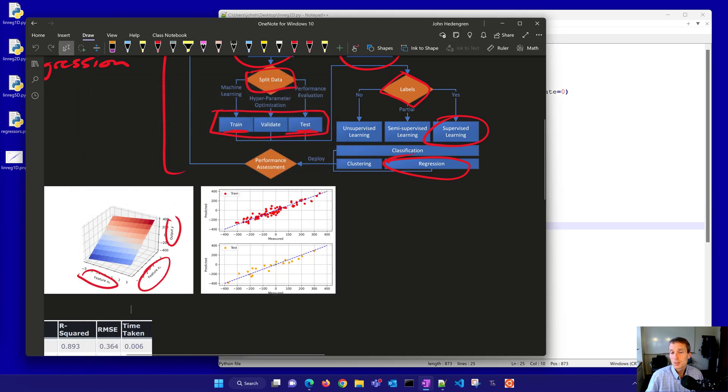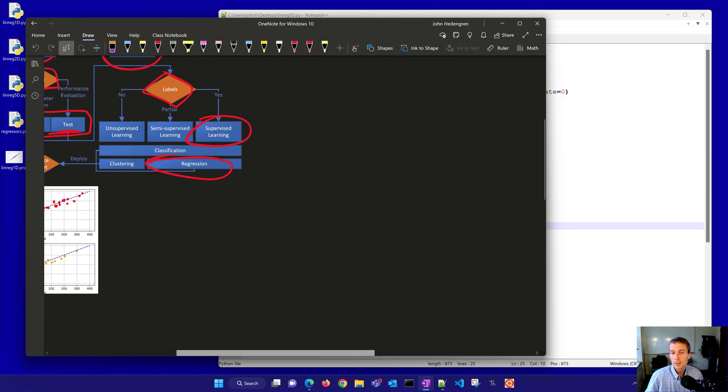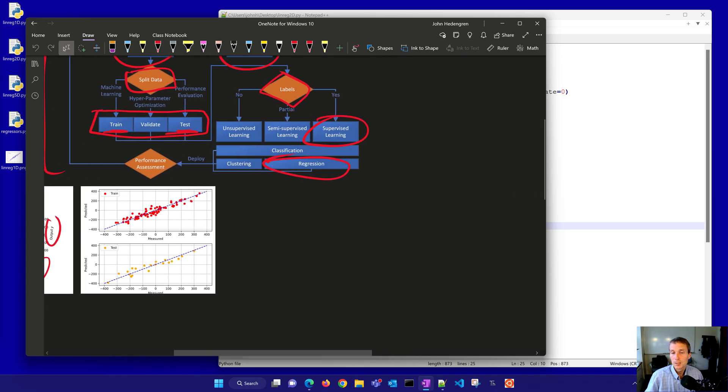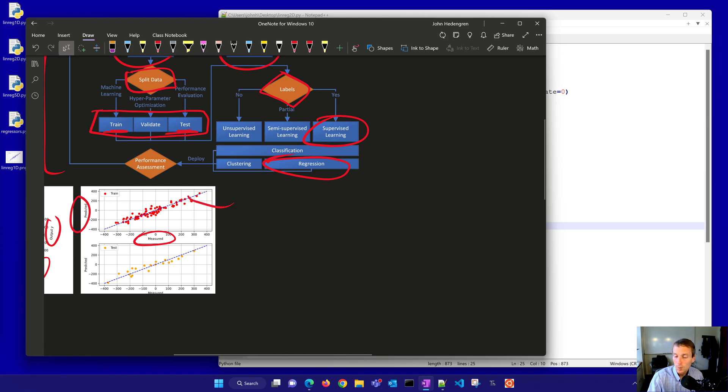There's our two-dimensional, two input features. You have to use a 3D plot. But what happens when you go to higher dimensional? Then we switch over to something like is shown here where we do a parity plot where we create the measured versus the predicted value and see how well it fits along this 45 degree line. So let's go ahead and do that now.